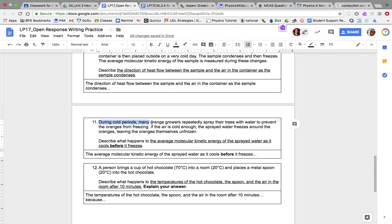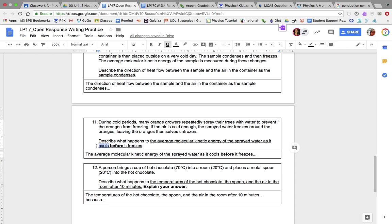Number eleven: during cold periods, many orange growers spray their trees with water to prevent the oranges from freezing. If the air is cold enough, the sprayed water freezes around the oranges, leaving the oranges themselves unfrozen. Describe what happens to the average kinetic energy of the sprayed water as it cools before it freezes. Does the kinetic energy increase or decrease? Start with 'The average molecular kinetic energy of the sprayed water as it cools before it freezes is...' and tell me if it increases or decreases.